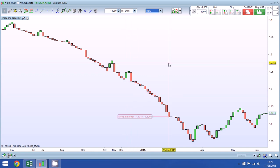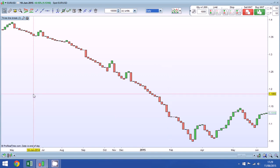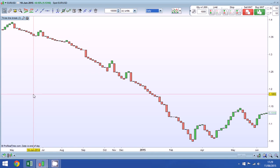Three line break charts can work very nicely with other candlesticks. We may want to use haramis and engulfing patterns and dojis to identify precisely turnarounds in price. They can also be combined with moving averages or momentum indicators such as stochastics and MACD to filter signals and also to provide trading entry points.